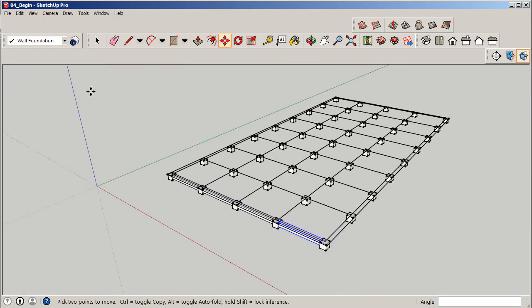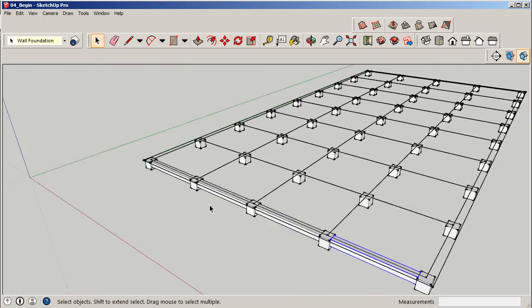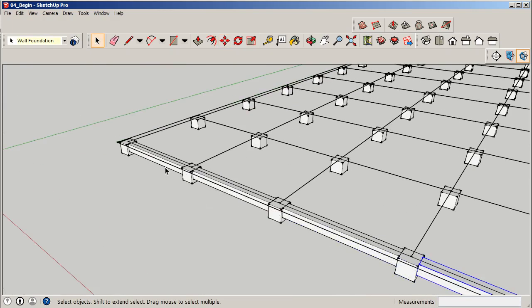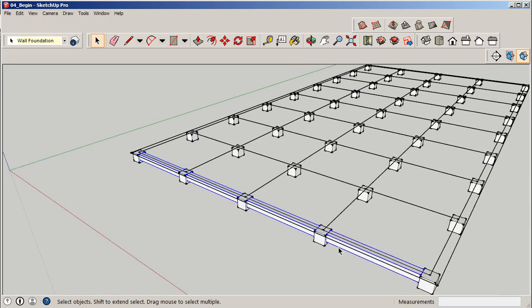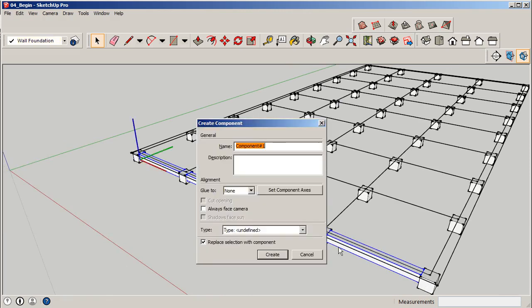Now that I have that done, similar to what we did with the footings, I'm going to go ahead and grab each one, holding down my control button here. Type in G and I'm going to say all wall foundation. Again, if we had these chopped up in little sections and we named each one piece, we could do that. But in our case, we're keeping it simple for right now. We're just making sure we put them all on one level and all as one group.